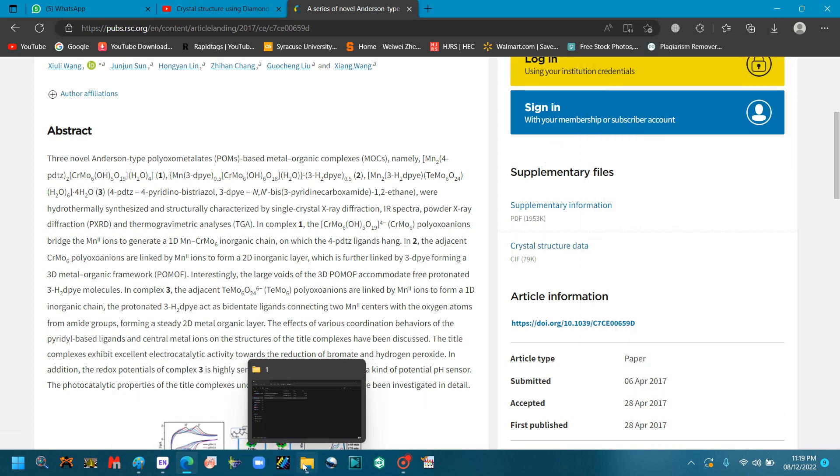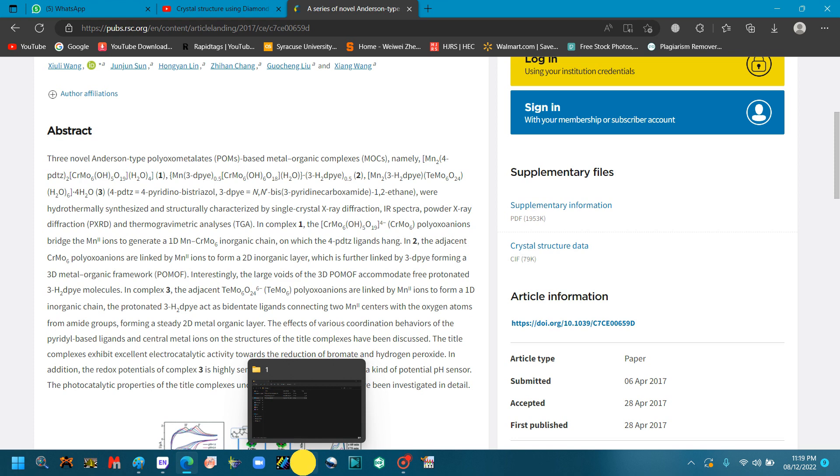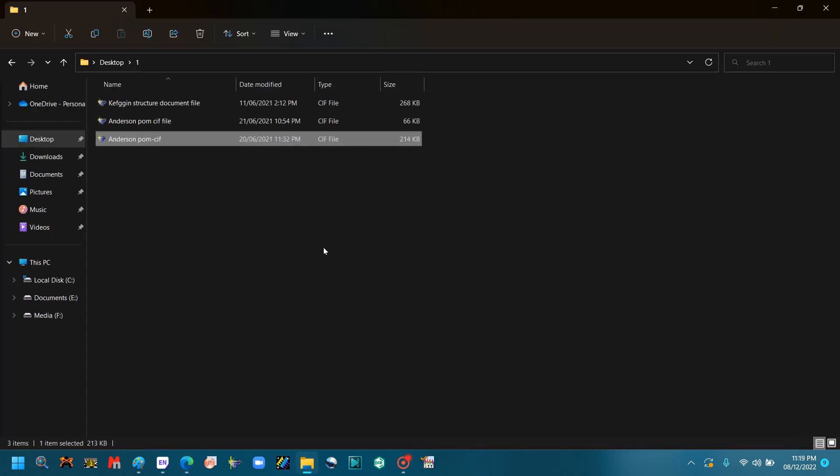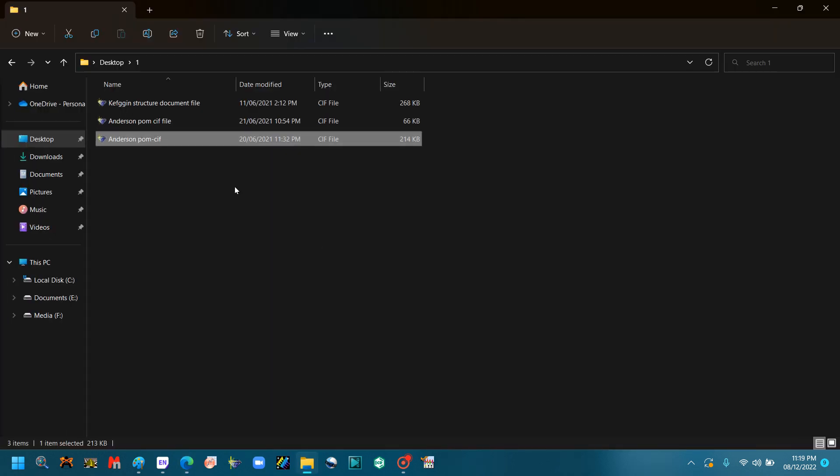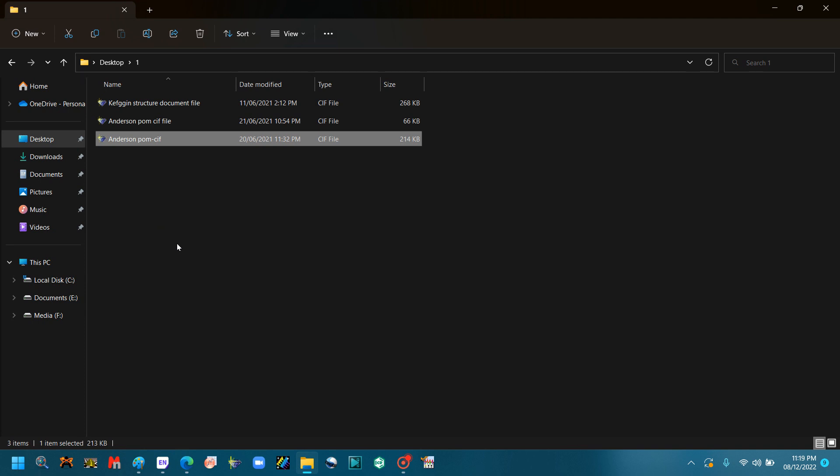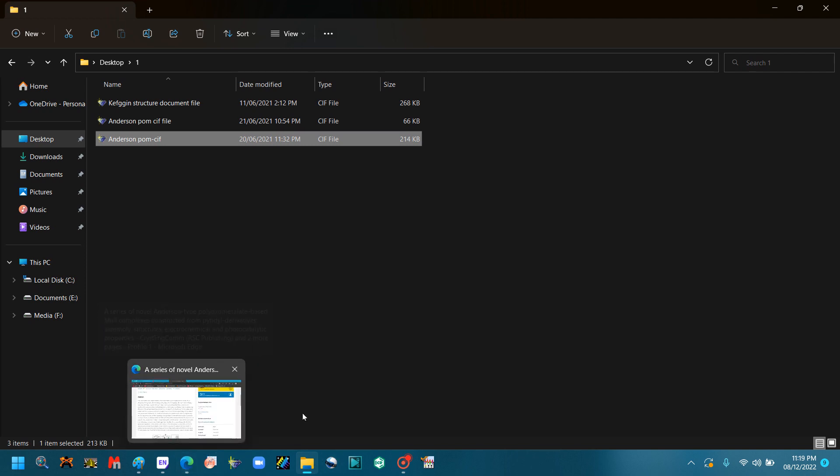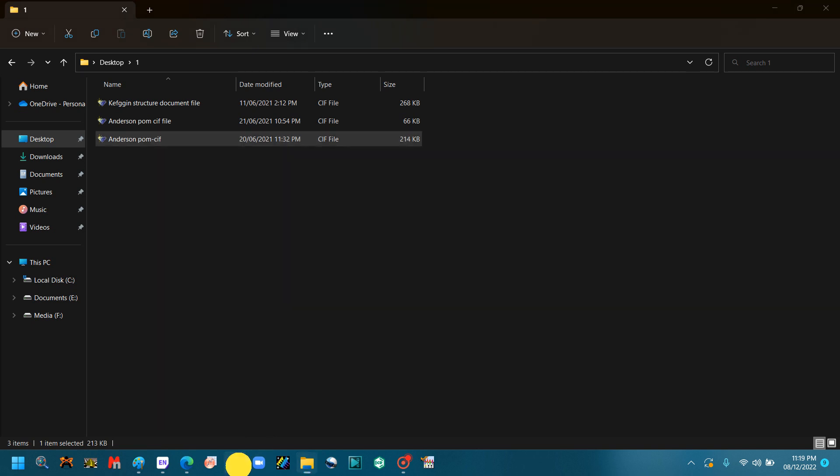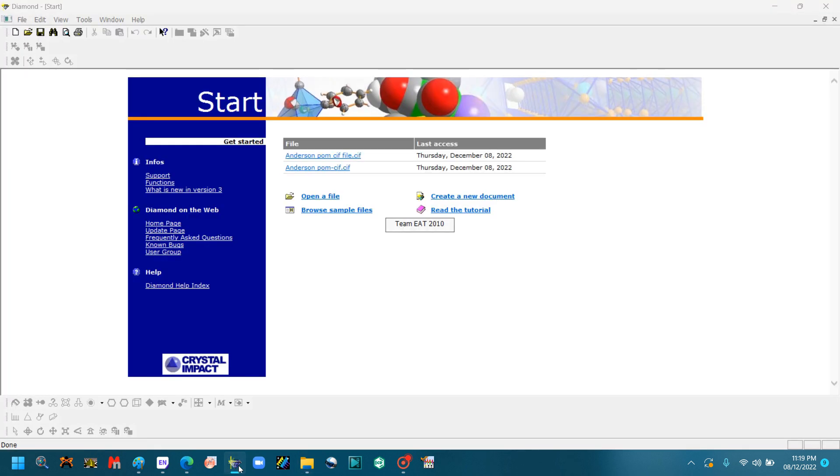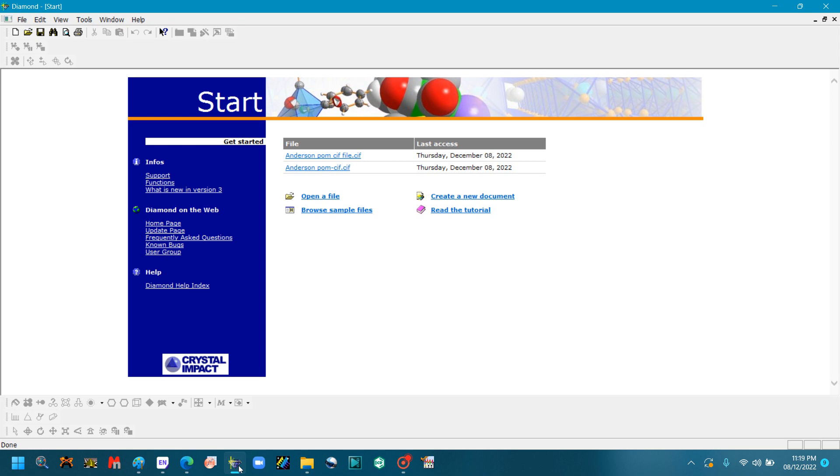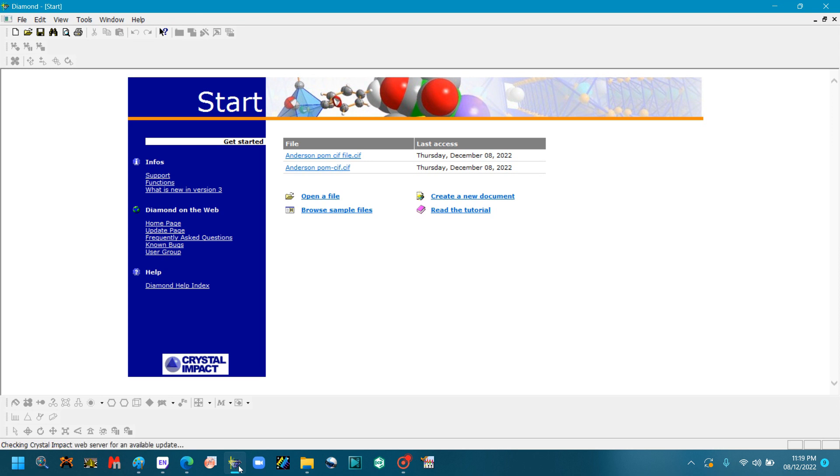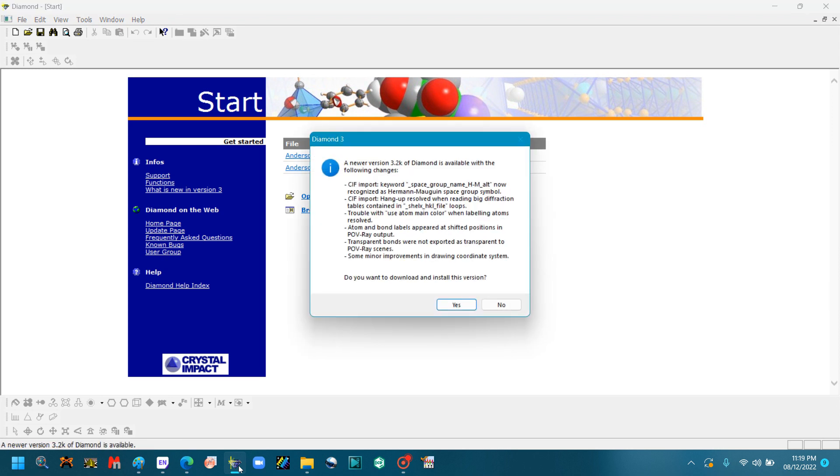So I have already downloaded some CIF files. I will use that. You can download a CIF file that I have told you right now by that method. You can download any CIF file of your compound. So now you will open the Diamond software. You will go to Google. You can also install the free version of the Diamond software.